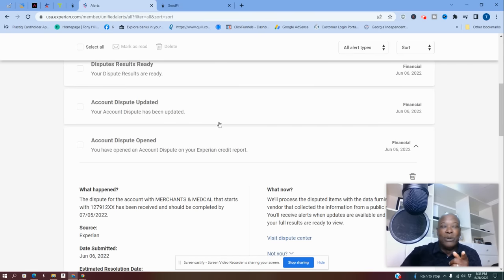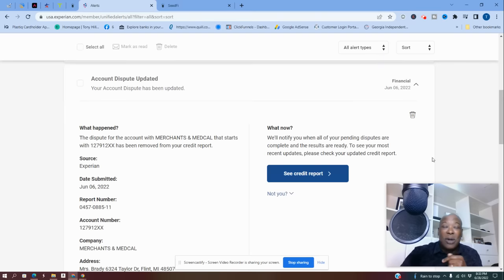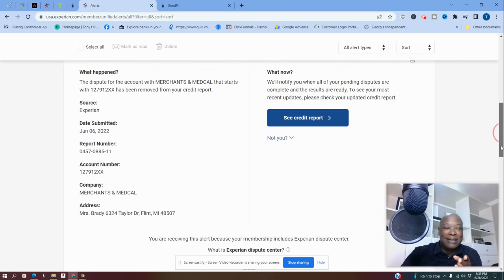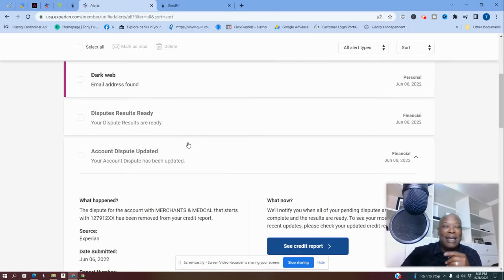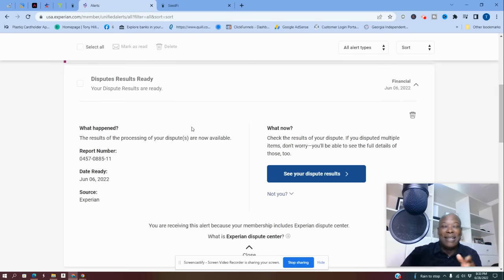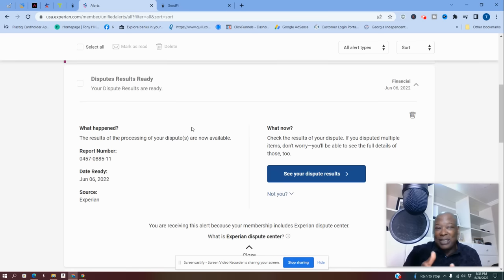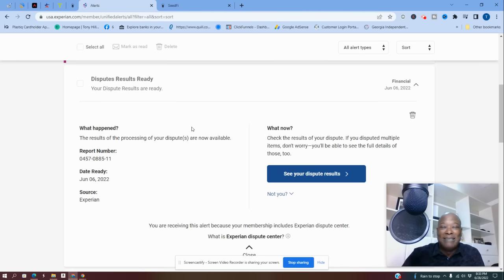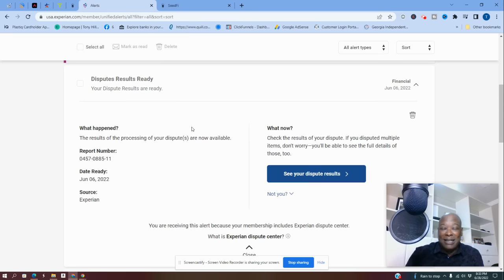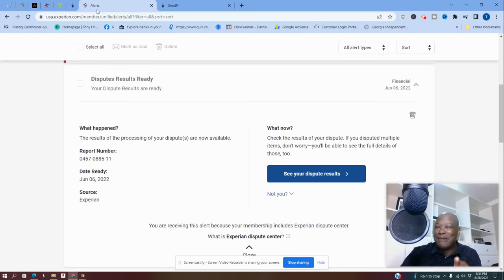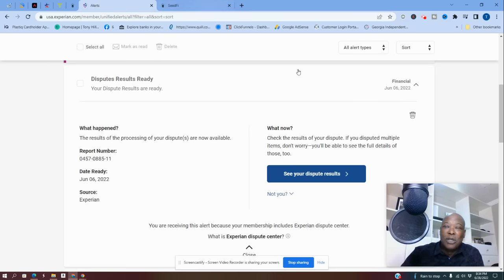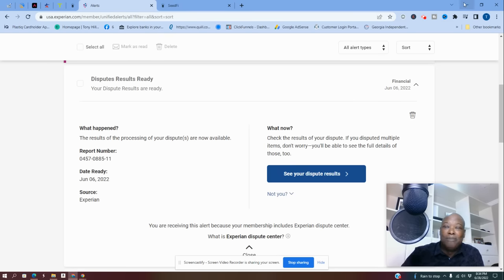Account dispute updated. So at 1:23, this account went up, was updated. And then also in the same breath, when they get updated, they also send you this disputes results ready. So I disputed it on the sixth, 1:03, updated 1:23. And this was what happened. But remember that I paid it. So check this out.